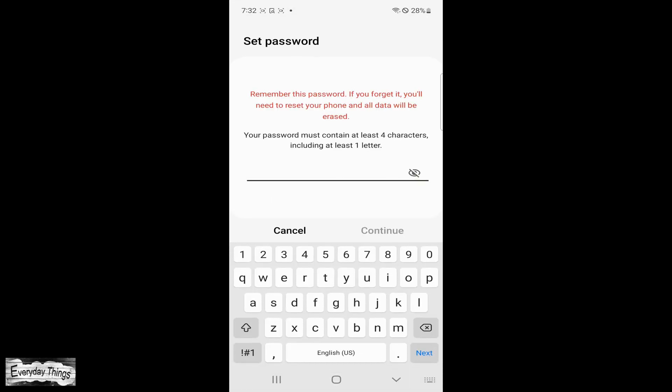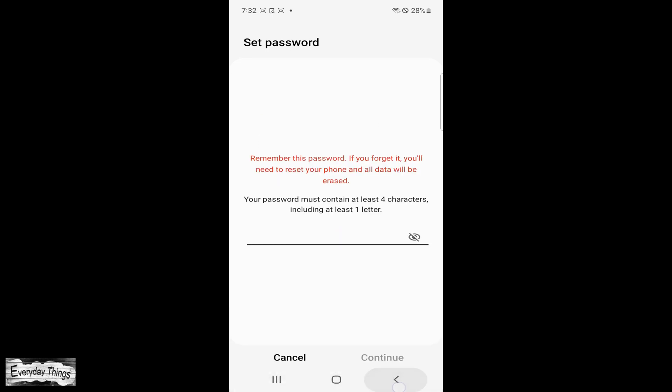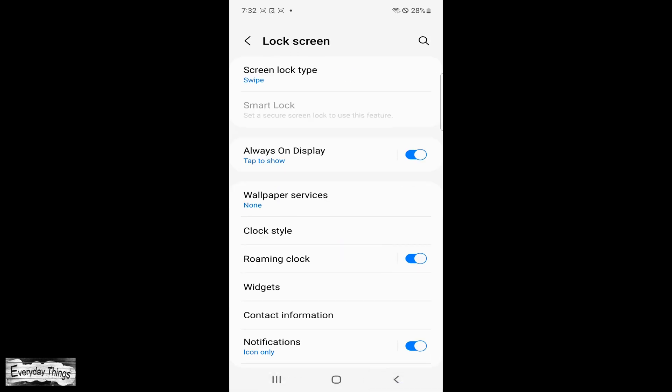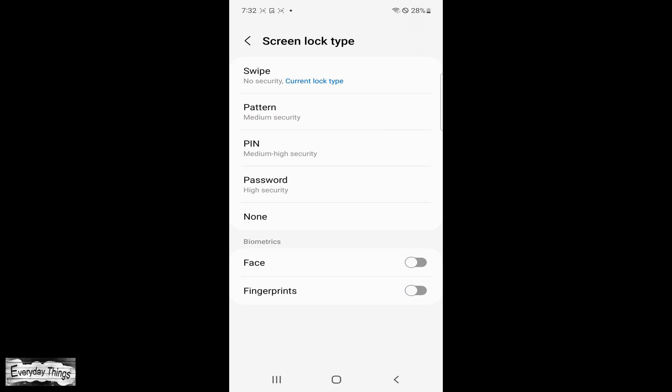Pin. With a pin lock, you'll need to enter a numeric code to unlock your phone. Longer pins are generally more secure.